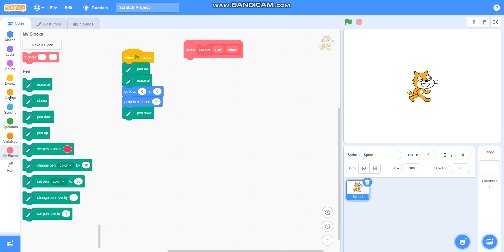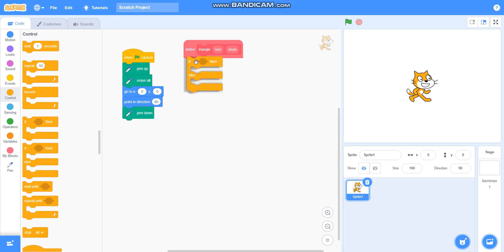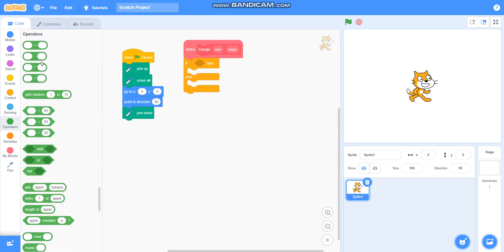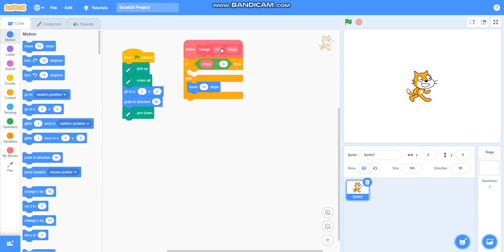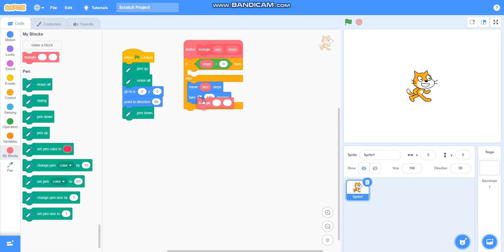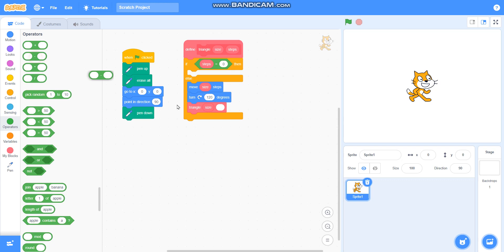Then I will take 'if then else' from Control. I will take the 'is equal to' operator. If steps equals 0 then do nothing, else I will take move side steps, turn 120 degrees, and then call the triangle block with the same size and steps minus 1.